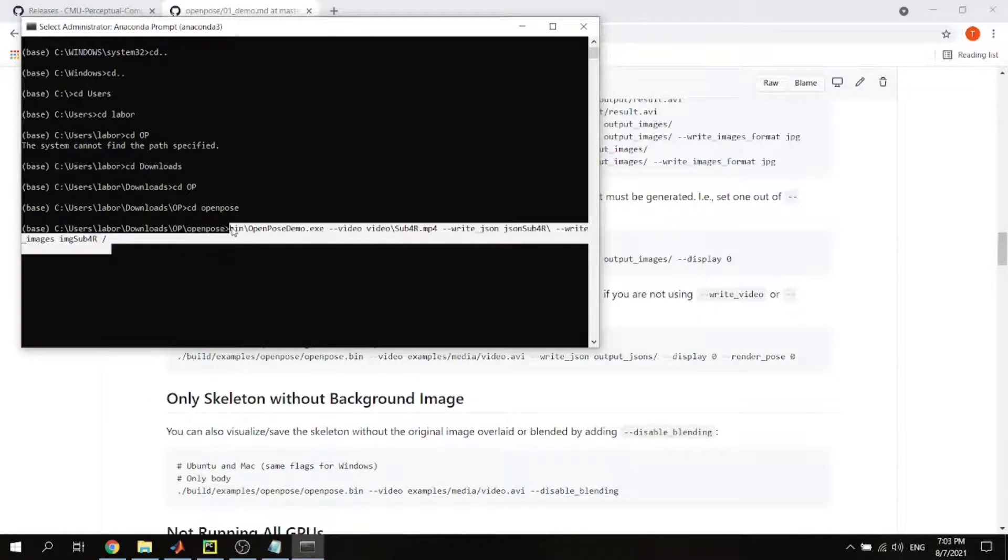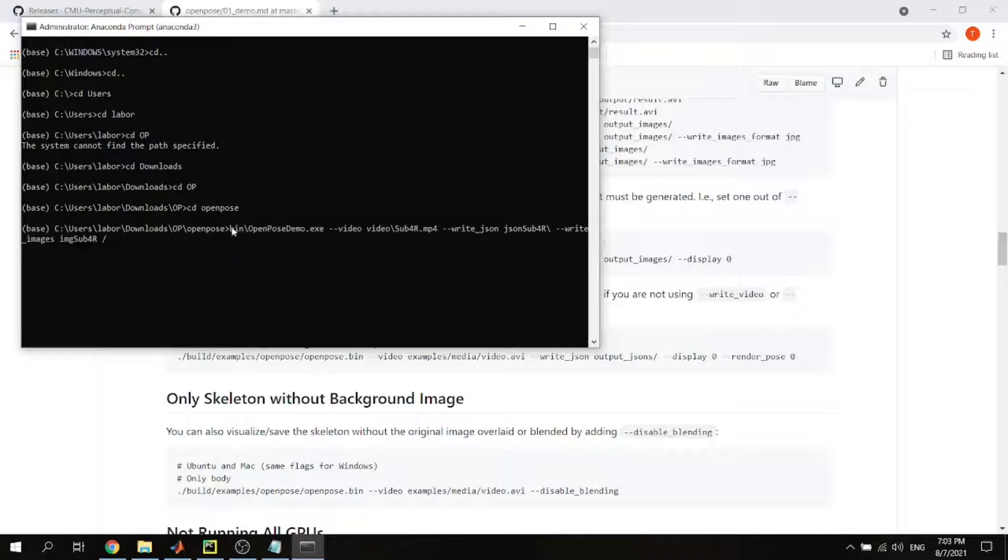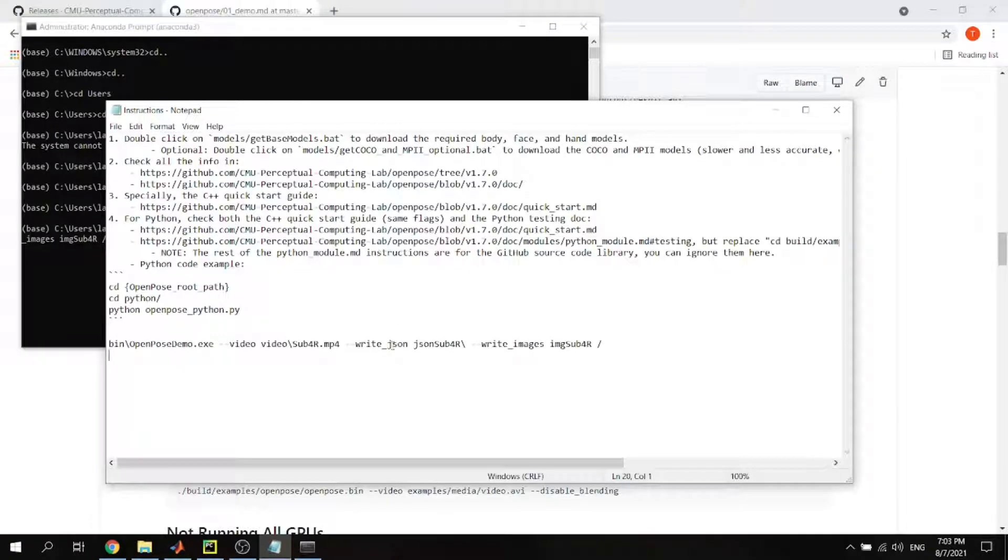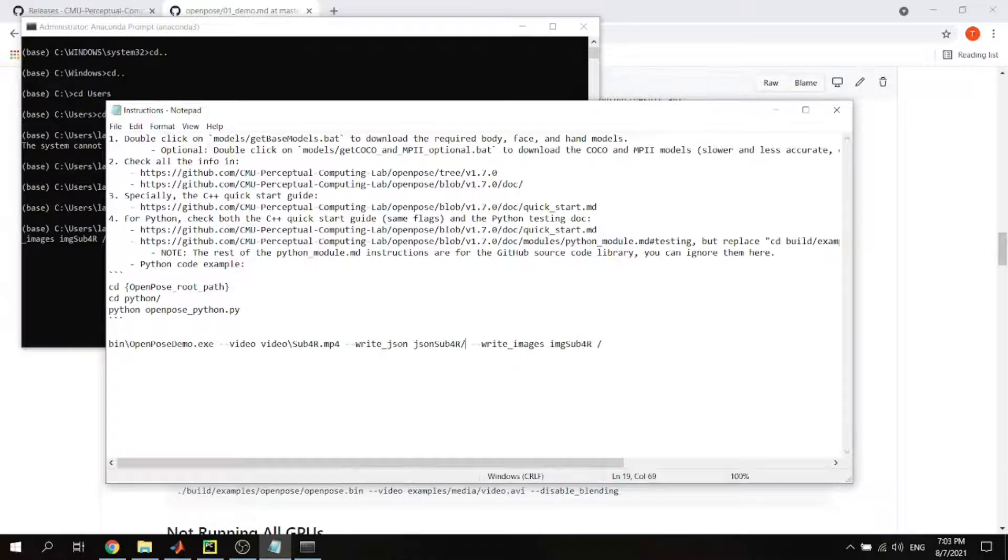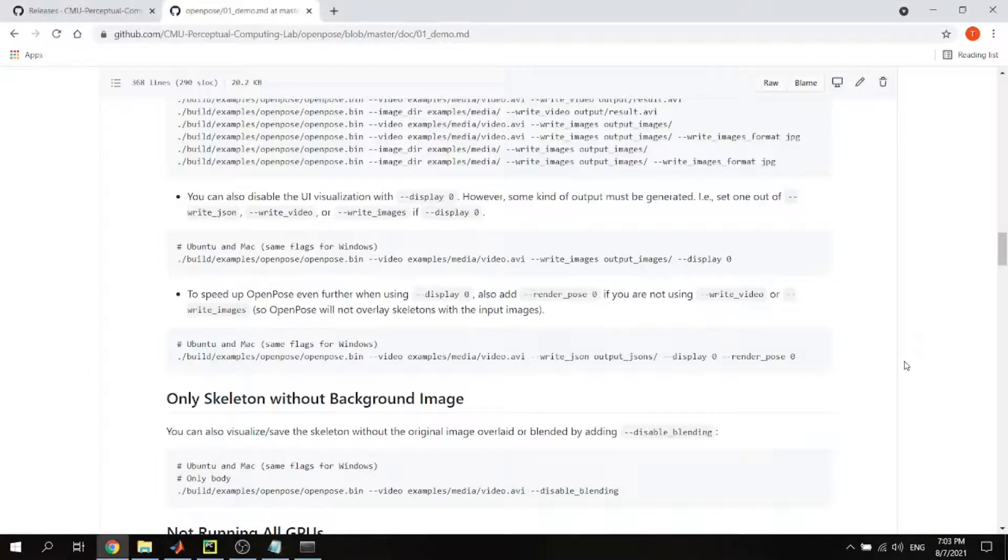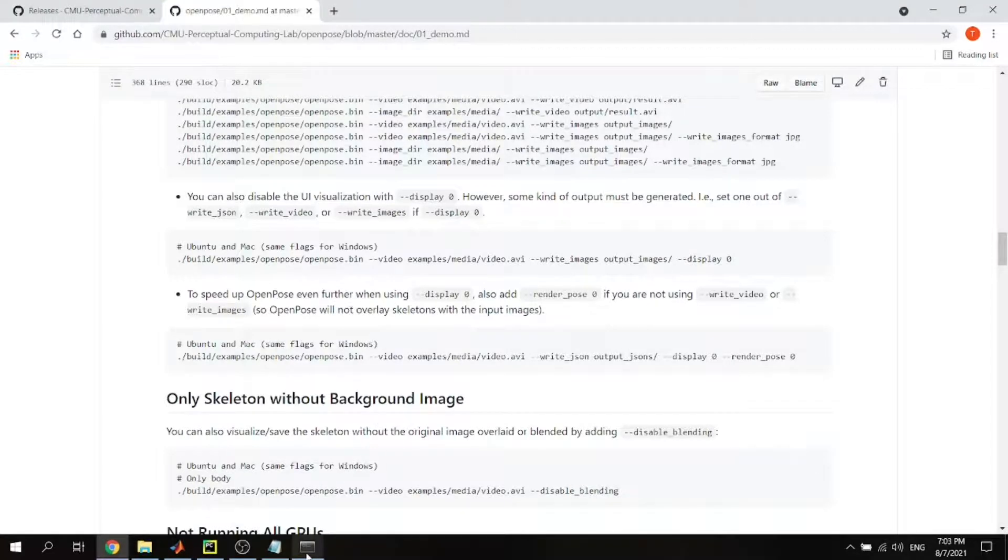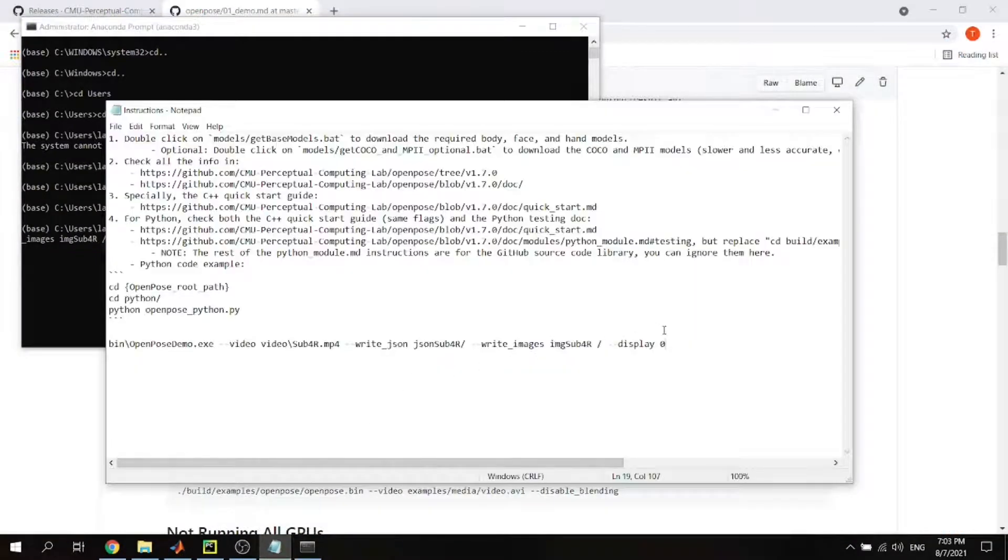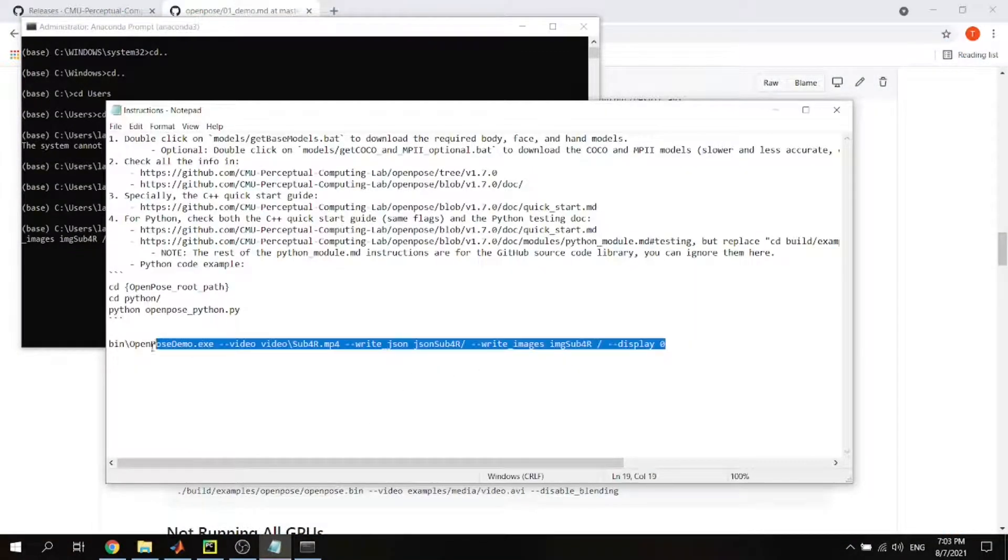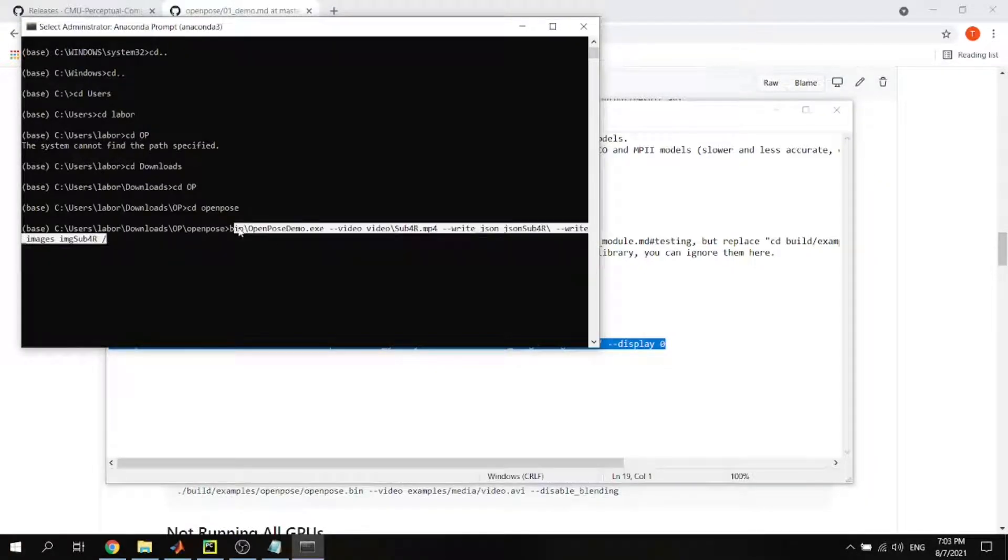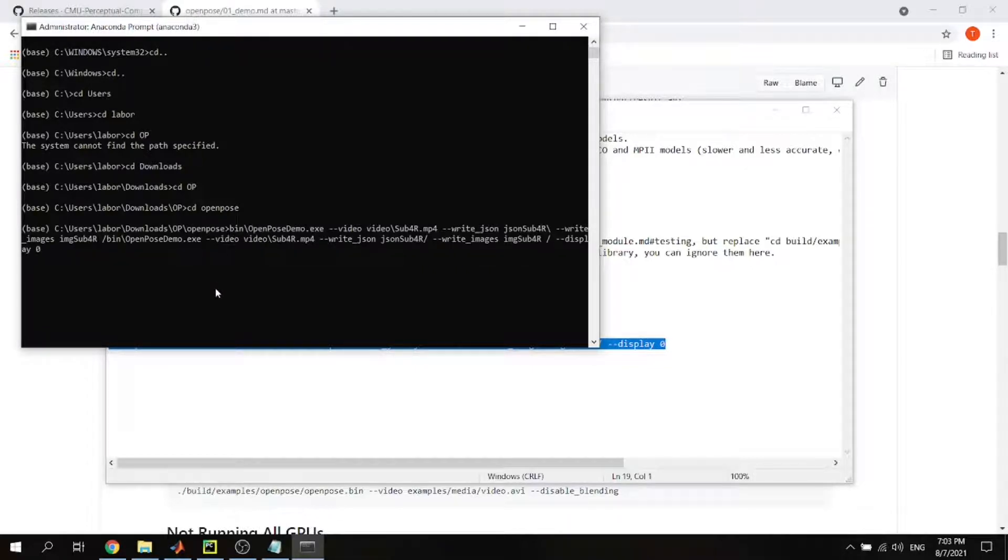I want to speed up the process so I'm just going to write display zero. I have to use backslash instead of forward slash. All right, it's really easy to manipulate the command right here, so backslash. This should work, then copy, paste, and hit enter.